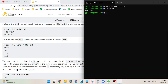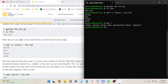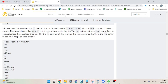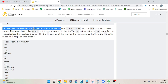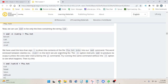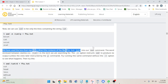Now we can use sed to list only the lines containing the string 'cat': sed dash-n /cat/ — that's an interesting syntax, and there's also a less-than sign instead of a greater-than sign. We used the less-than sign to redirect the contents of ftu.txt into our sed command. The word enclosed between slashes — 'cat' — is the term we are searching for.